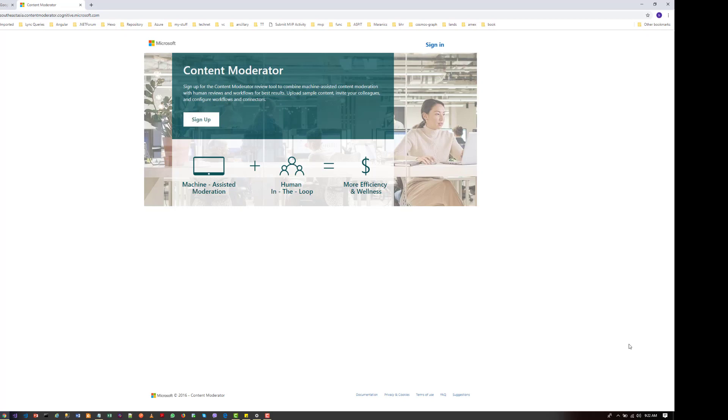It's going to check for text, image, or video content whether there are any potentially offensive, risky, undesirable, or adult content available.